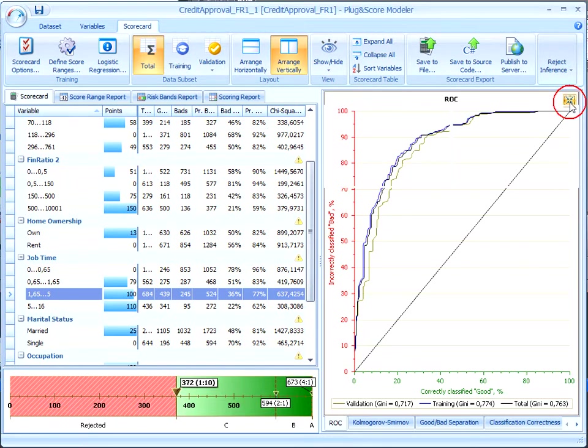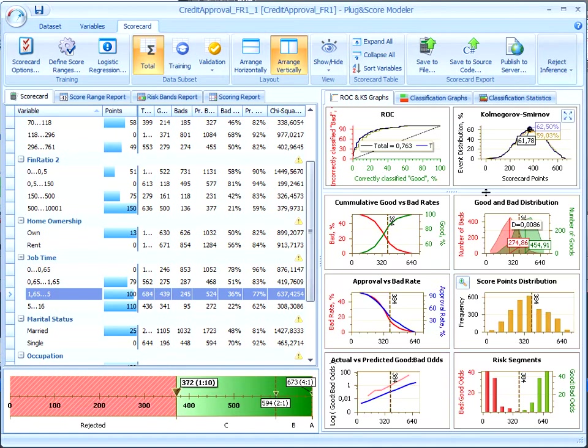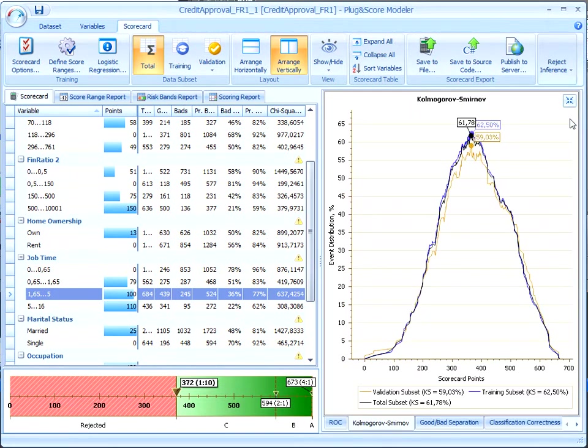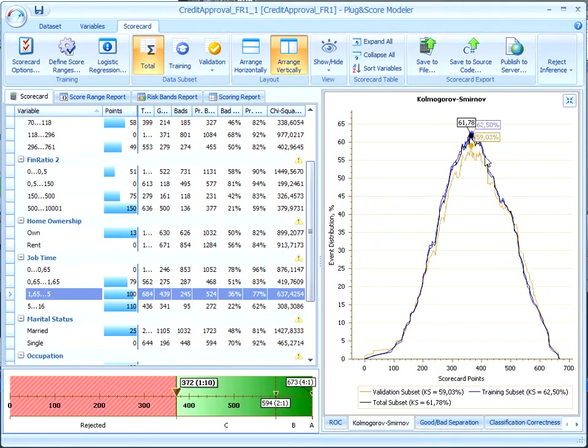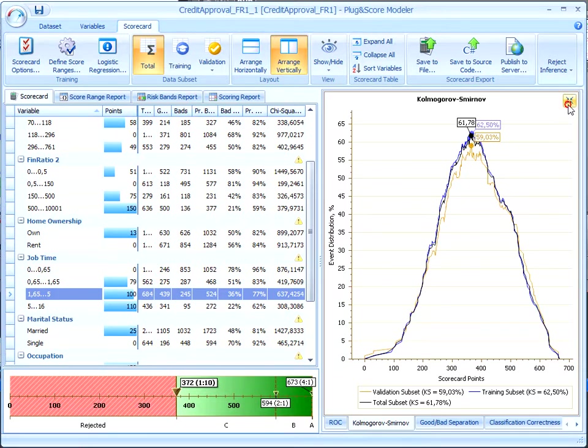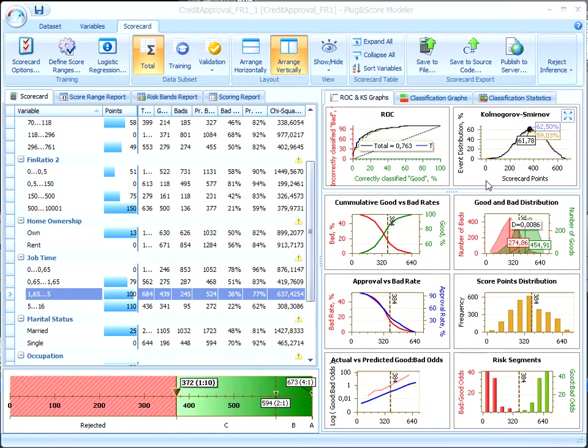The most commonly used characteristic in describing the quality of the model scoring function is the Kolmogorov-Smirnov statistic, KS. The Kolmogorov-Smirnov curve shows the difference between the distribution of goods and bads. The KS statistic is a maximum value of this difference. Thus, the higher the Kolmogorov-Smirnov statistic, the better the model.